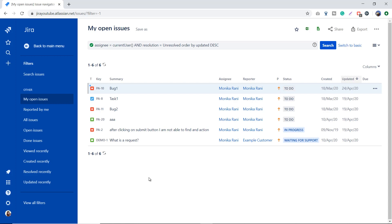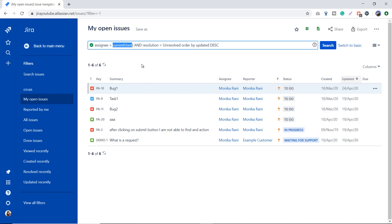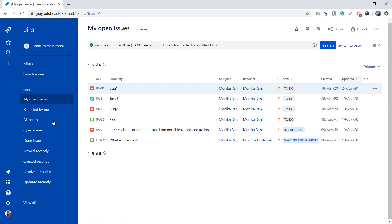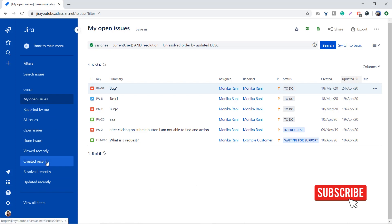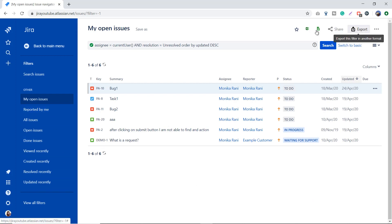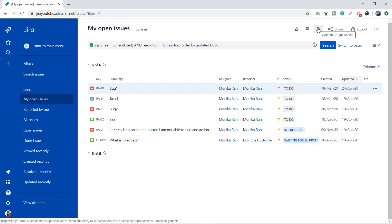Similarly, clicking on My Open Issues gives me the list of all open issues where the status is To Do, In Progress, Waiting for Support, or any other status mapped in my workflow. The JQL shows assignee equals current user, resolution equals unresolved, ordered by descending. These are saved filters or saved searches.